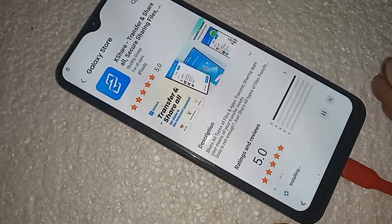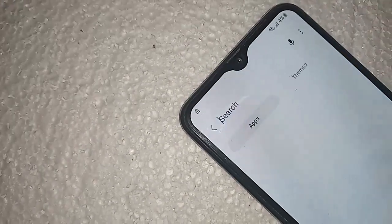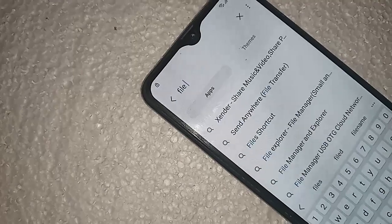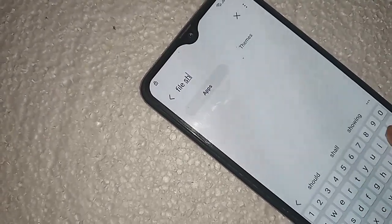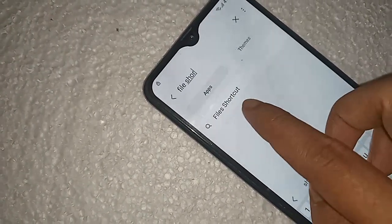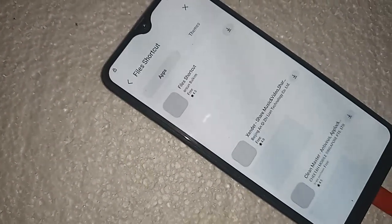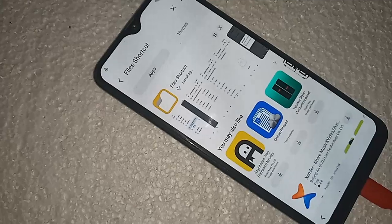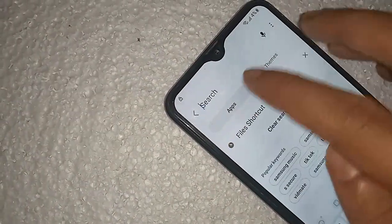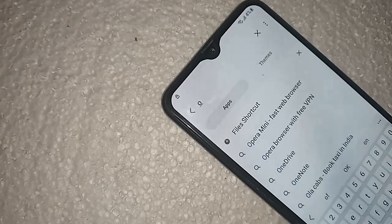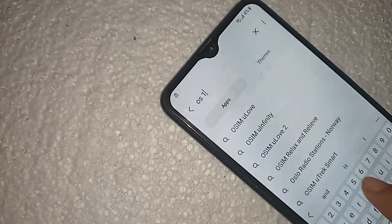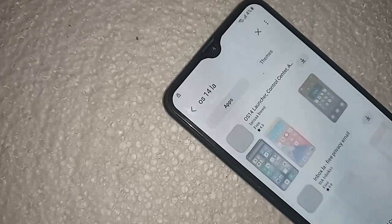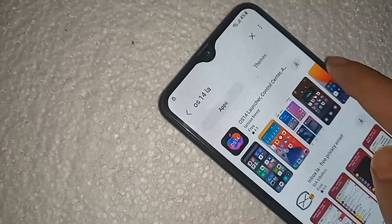Now we need to complete this. Type 'File Shortcut' — I'll find the shortcut. Yes, it's the file shortcut, click on this. Install it again. Installing — search for 'iOS 14 launcher'. My sporting launcher install is finished.